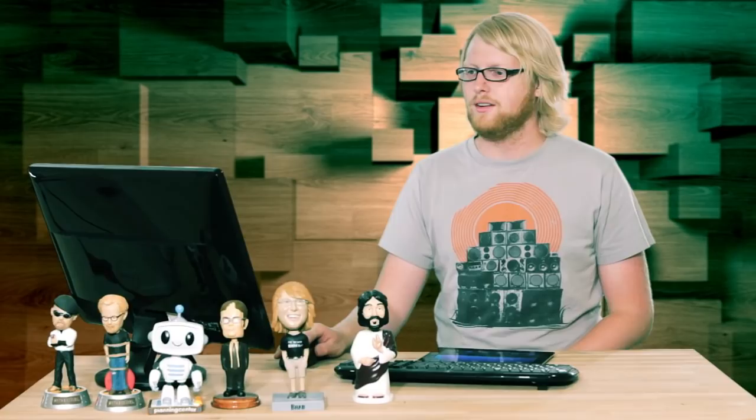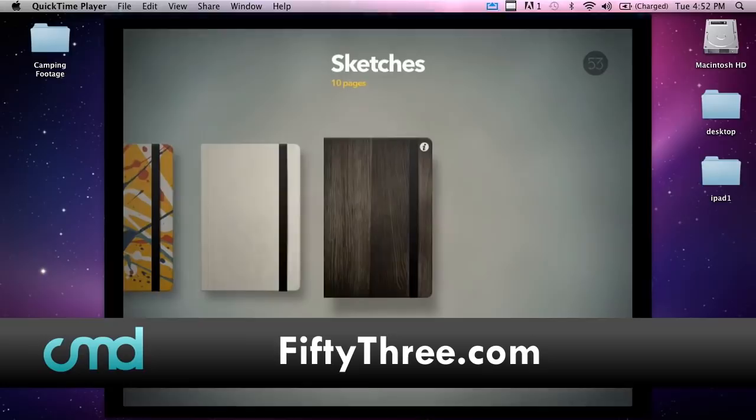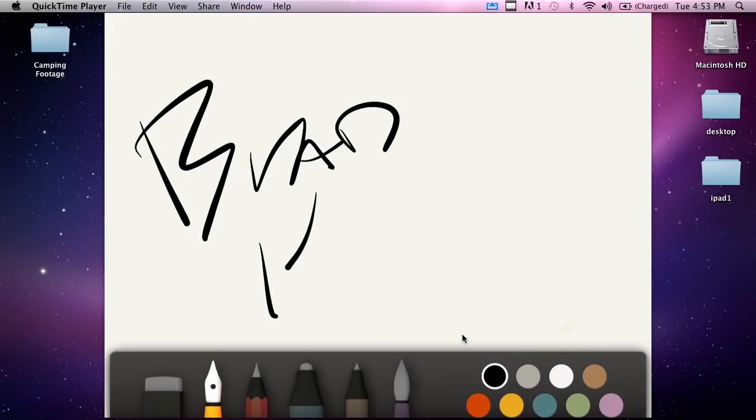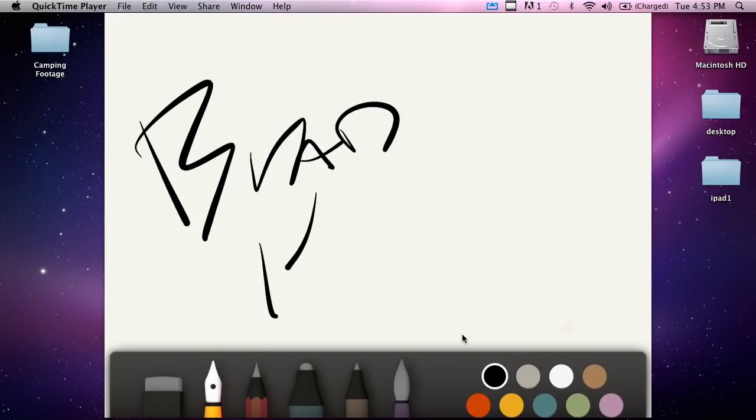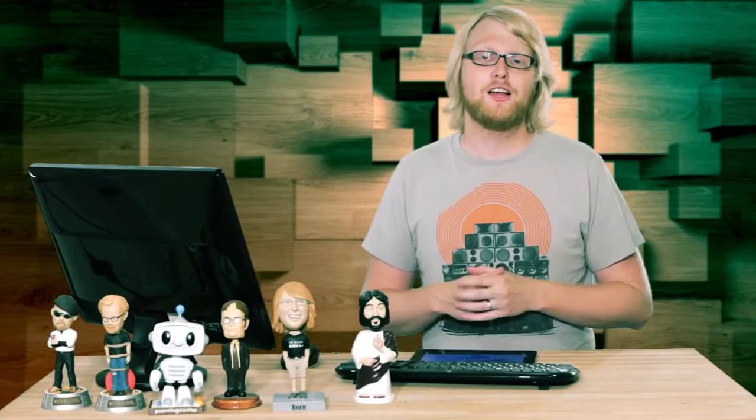I'm going to use the Paper app. Click on that, go to Sketches, then click into a page. I'll grab a black pen tool and we can just write something — like 'Hello.' Then we could grab the paint tool and do some watercolor paints. So that's one way you can use your iPad as a digital whiteboard.